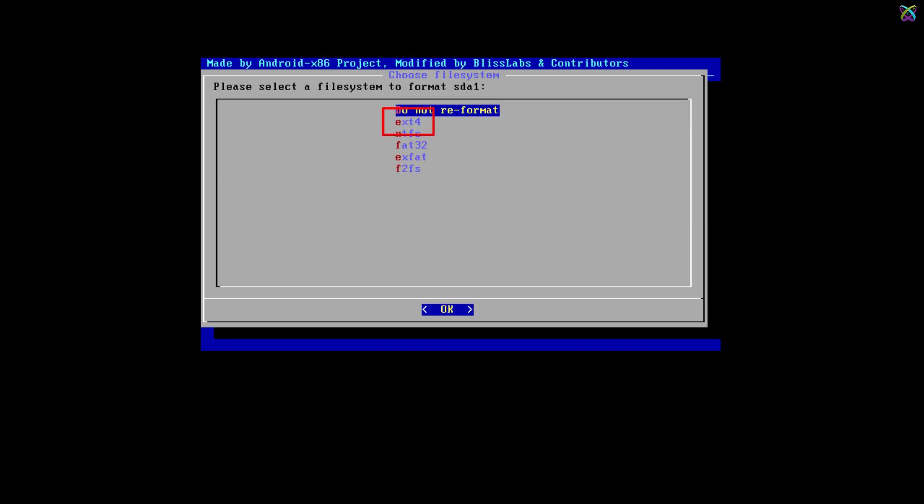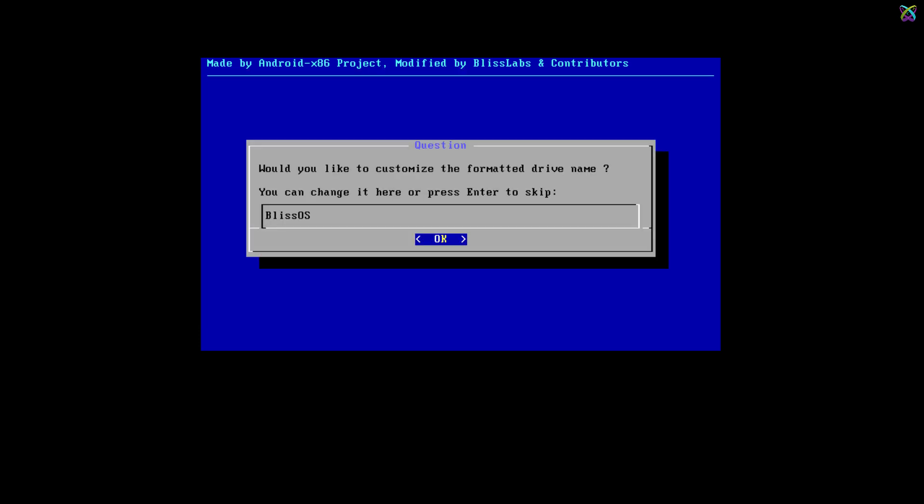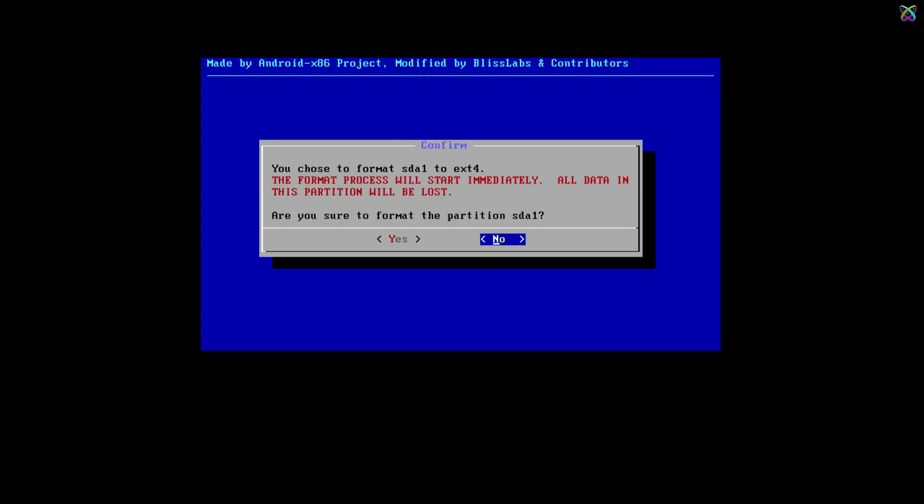Select Ext4 as the file system to format the partition. You can assign a name to the drive if you want or keep default and press Enter to continue. Select Yes and press Enter to start formatting the partition.